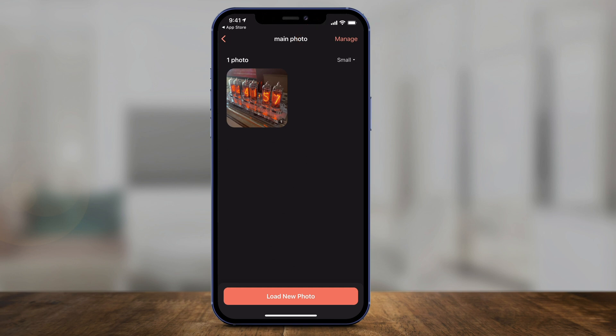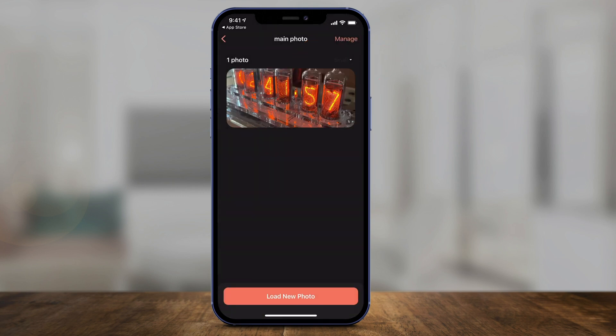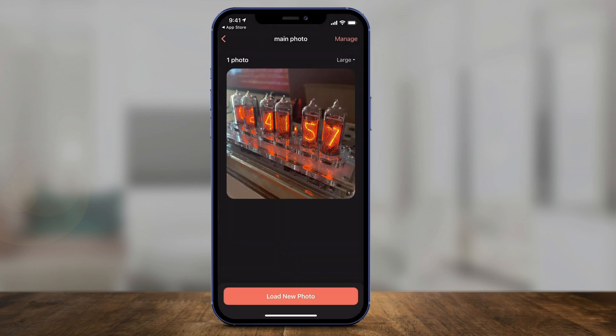Now I have to decide how big I want this to be. So this is a small one. If you press small, you could change it to medium — medium looks like this — or you could change it to large. Large looks like this, and this is what it's going to look like as your featured photo on your home page.